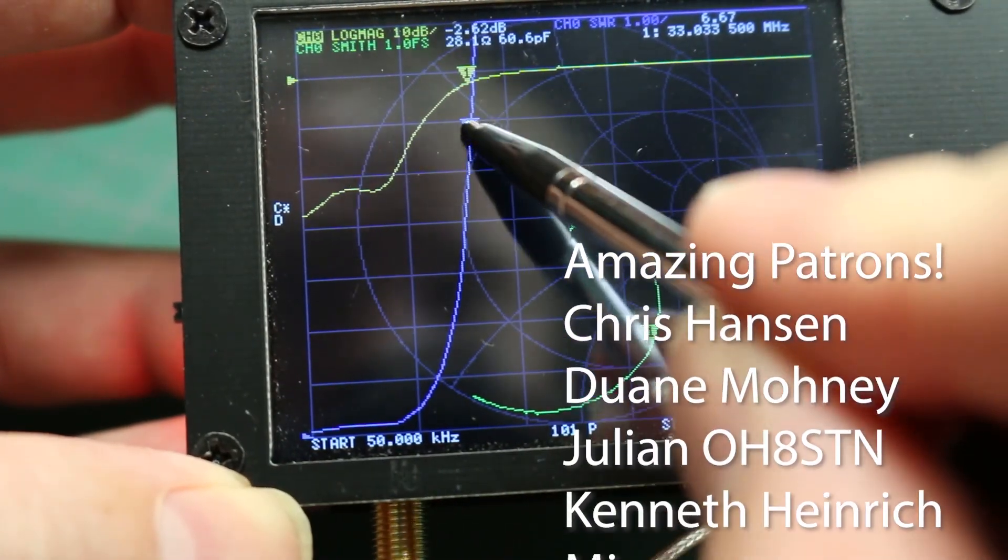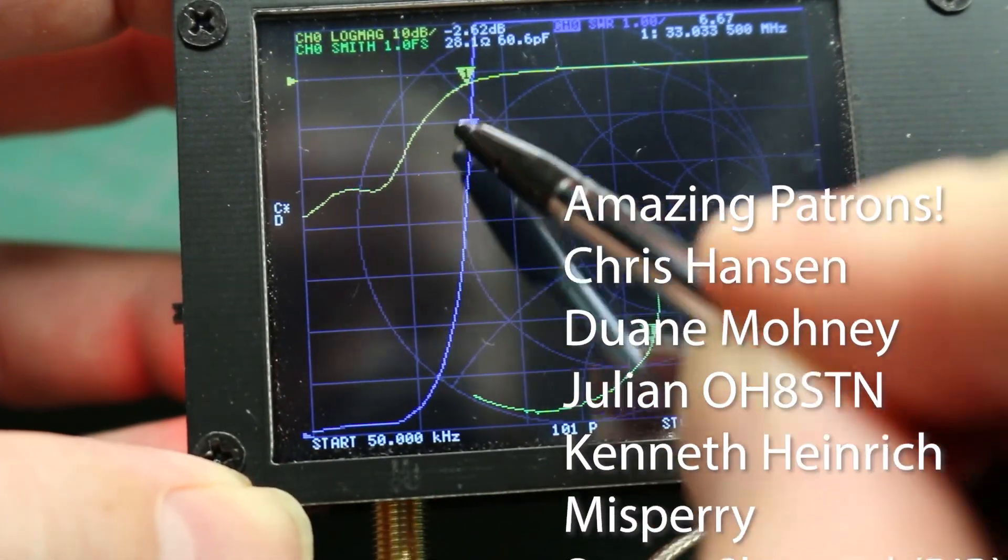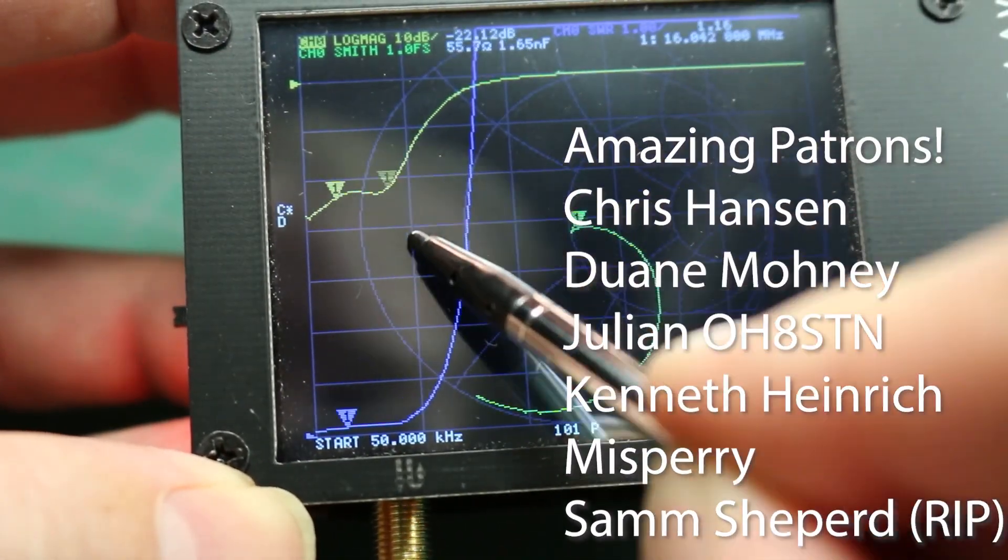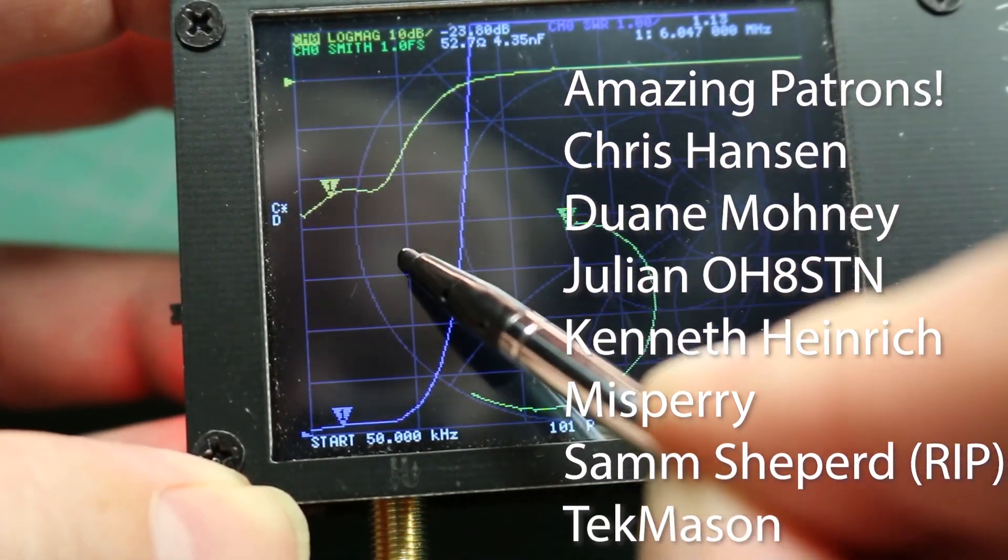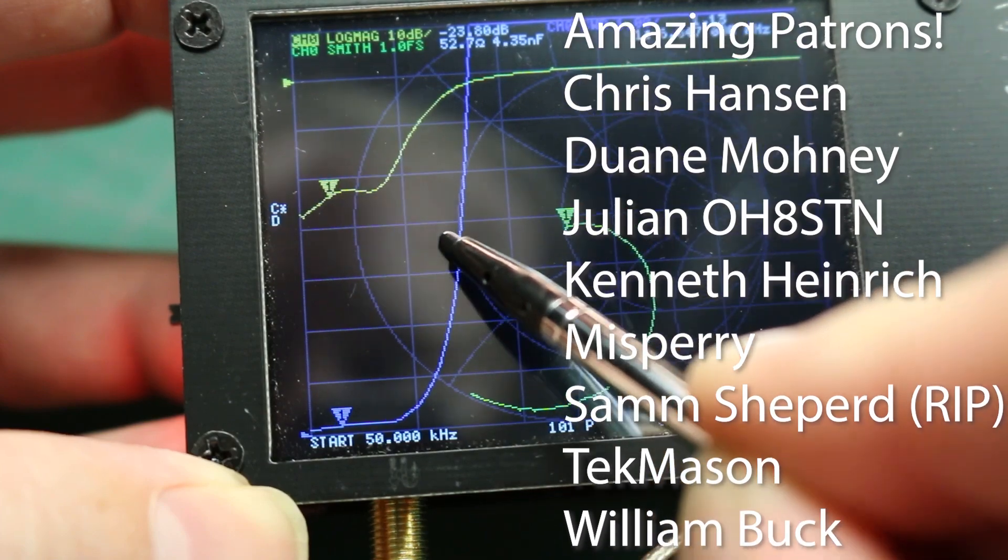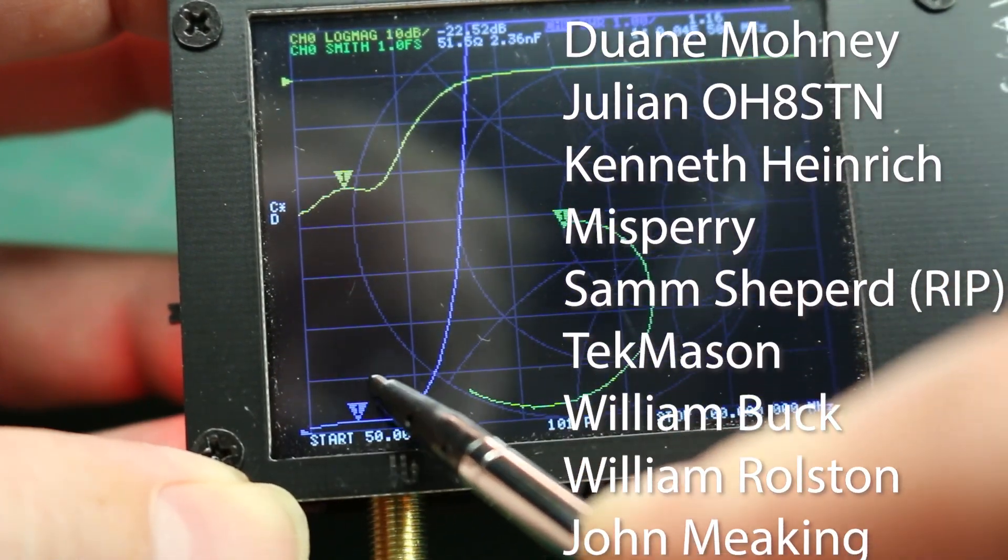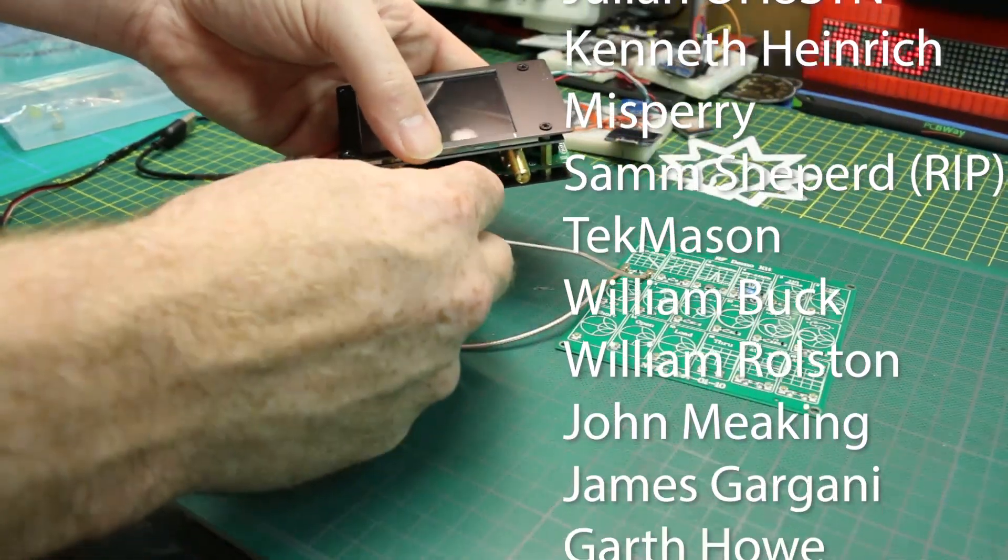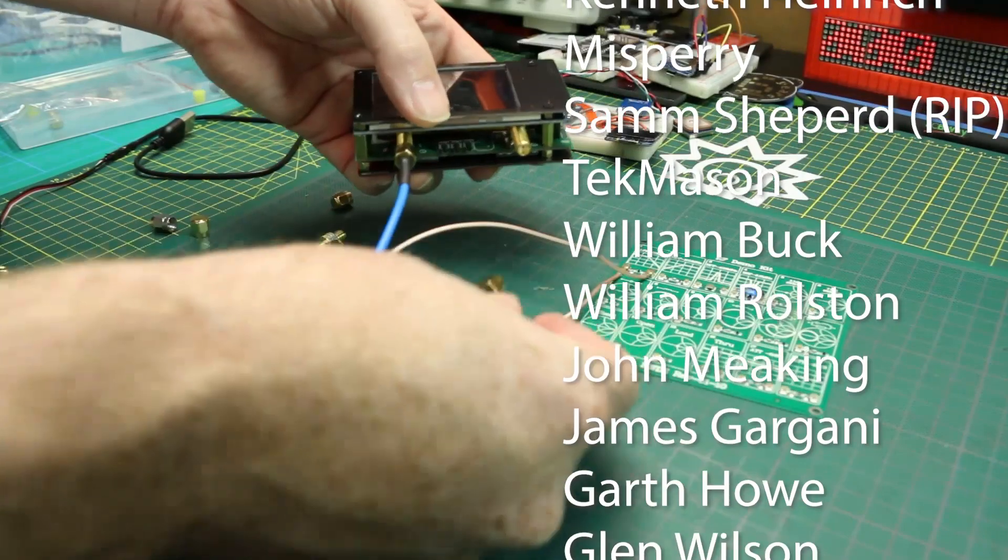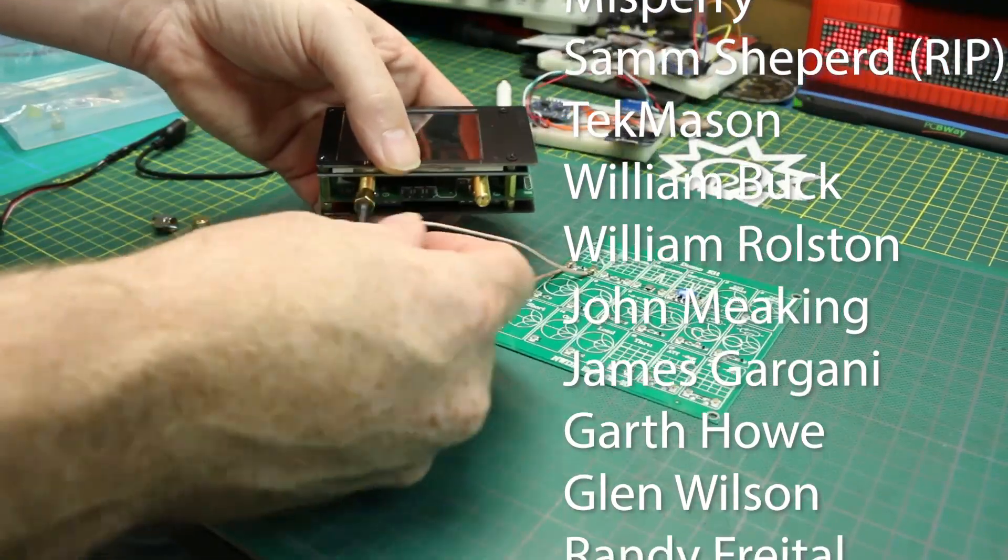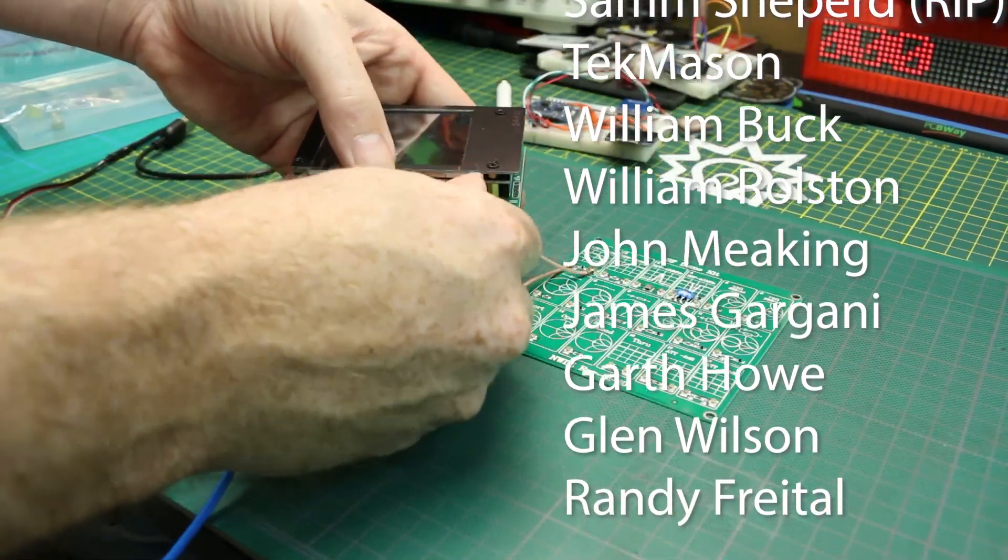Vector network analyzers were in the thousands, tens of thousands of dollars, and now, under $100, you've got a unit that, yeah, it's not lab-grade, but do they work? Absolutely.